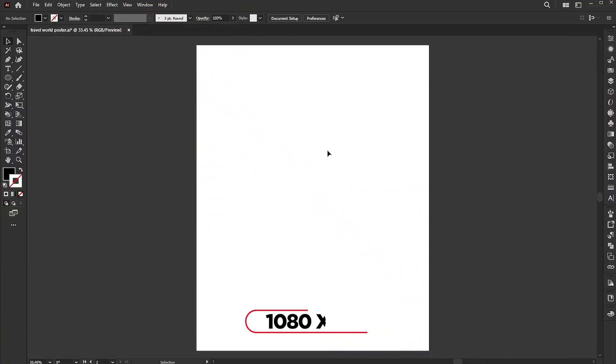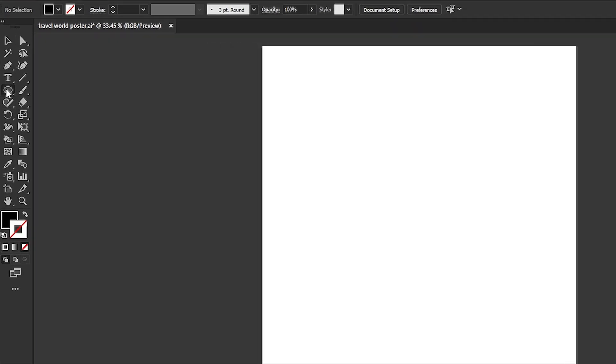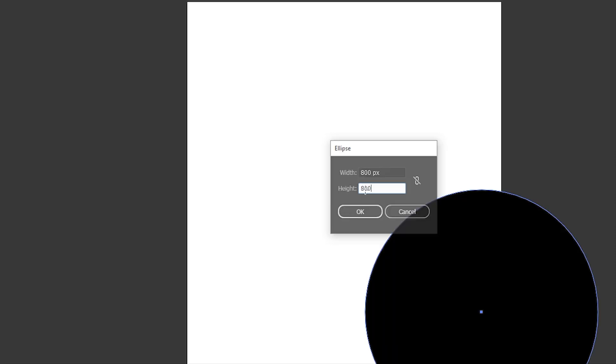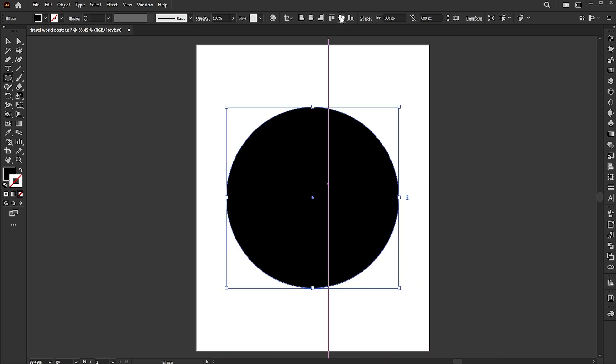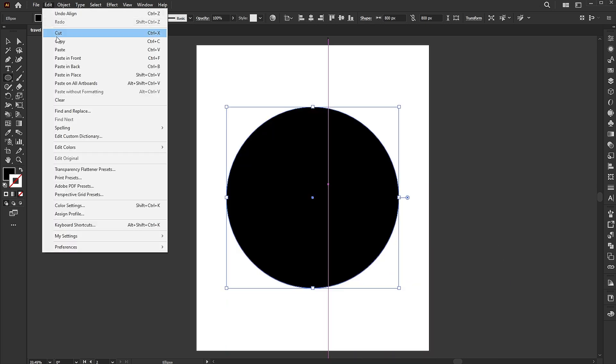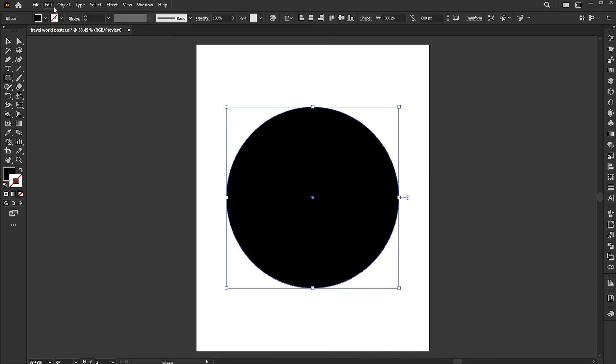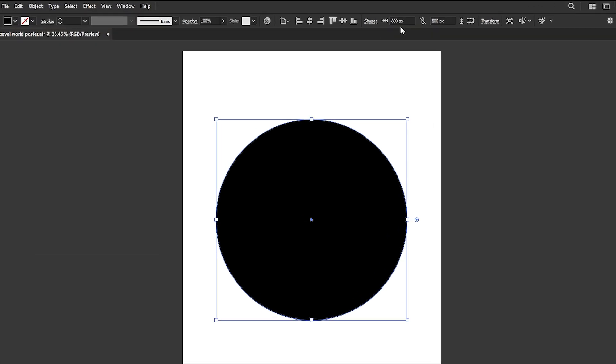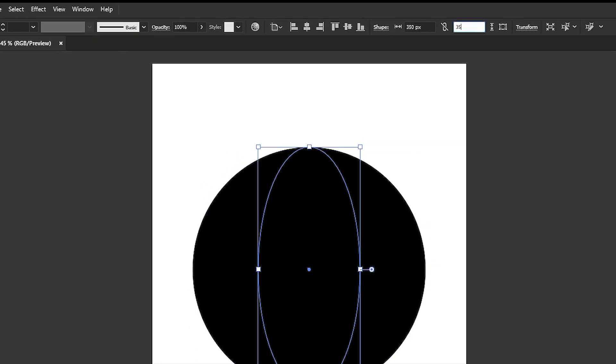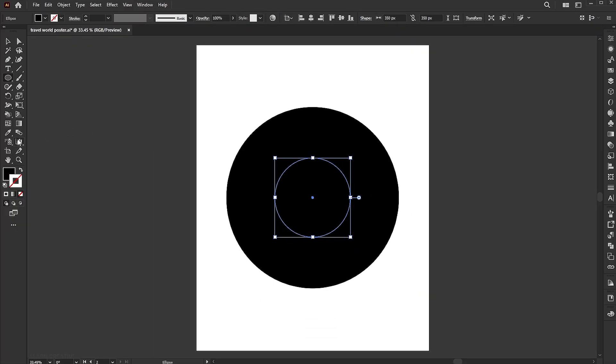The artboard size is 1080 by 1350. Go to the Ellipse tool, click on the artboard, and add 800 pixels in width and height. Go to Edit menu and copy, then paste it in front. Change its size to 350 pixels and color to white.